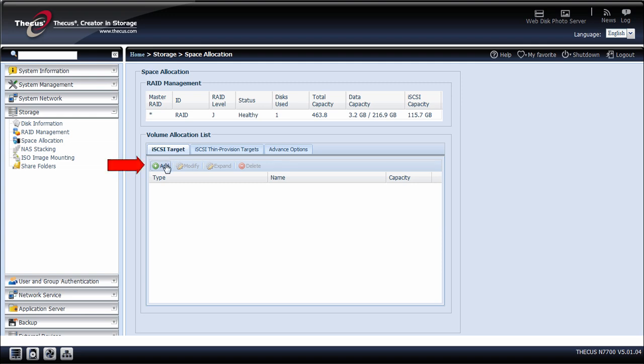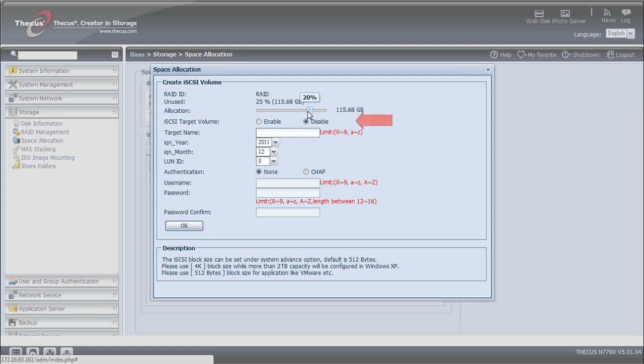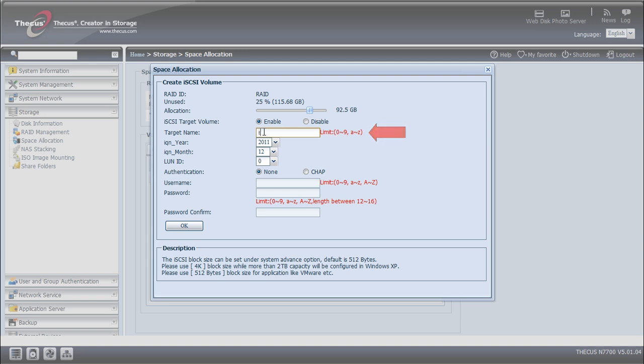You then want to add a new iSCSI target. The next step you want to do is set the allocation size to your customized setting. You want to also enable the iSCSI target volume. Type in a new target name of your choice and confirm that the year and month are accurate.